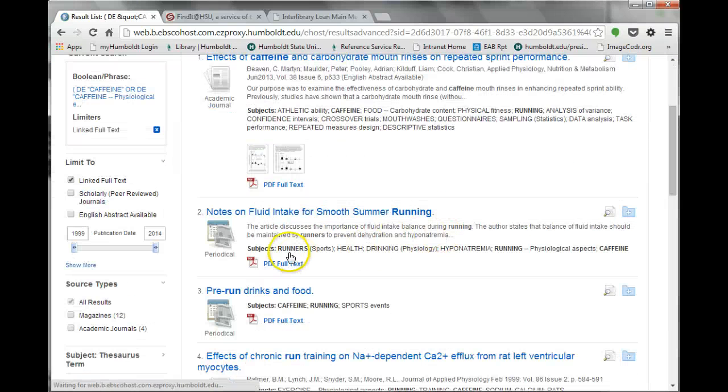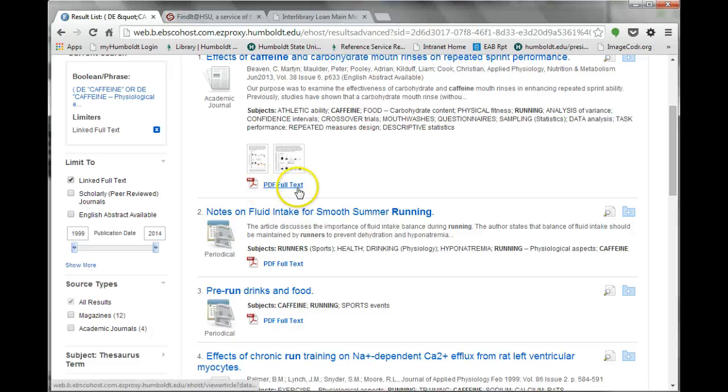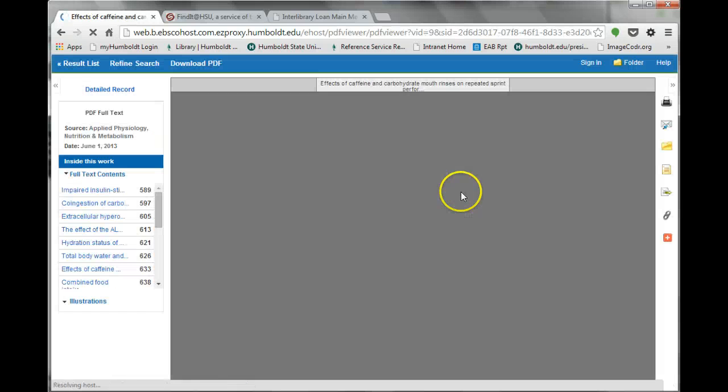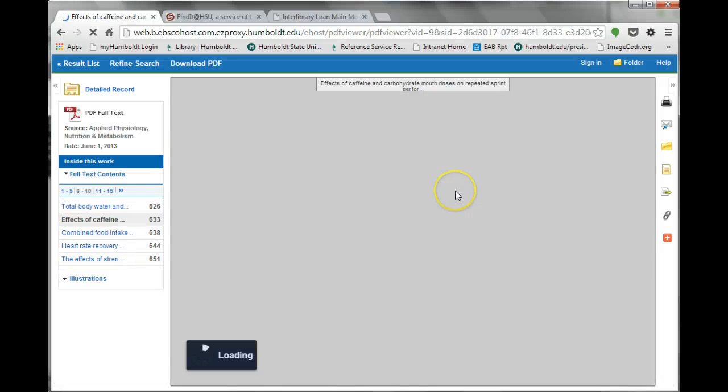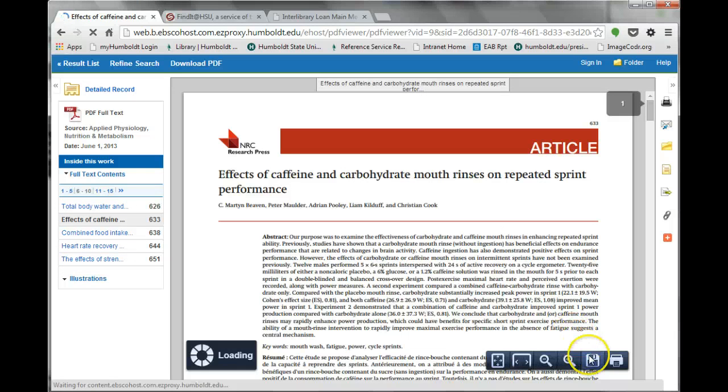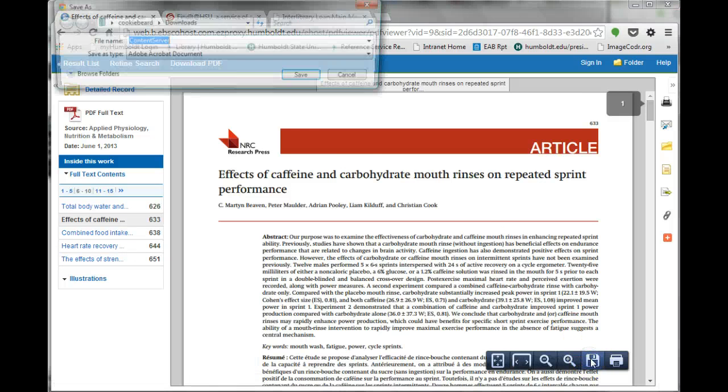Click on the PDF full text link to view the article in your browser. You can view the PDF copy online or download it by hovering the mouse pointer over the article, clicking the save icon, and saving the file for later reading.